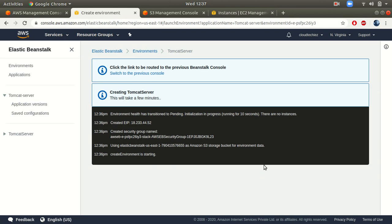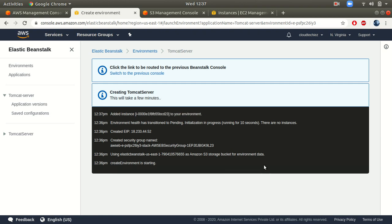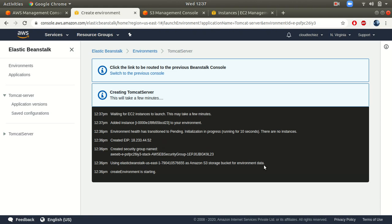You don't have to worry about all the infrastructure needed to run your WAR package — everything is taken care of by Elastic Beanstalk. This is how it helps you concentrate only on your application code without worrying about infrastructure. This environment setup will take a few minutes, so just wait before you can access your application.